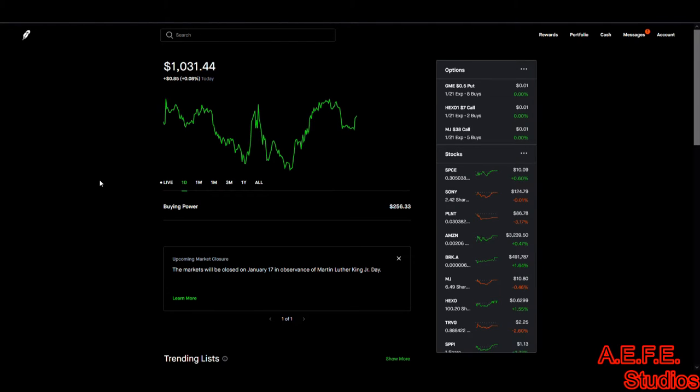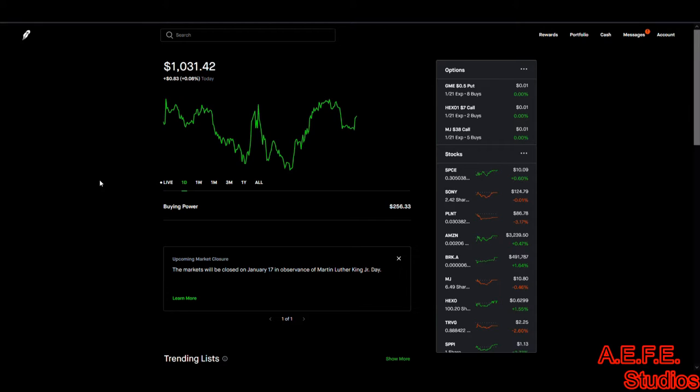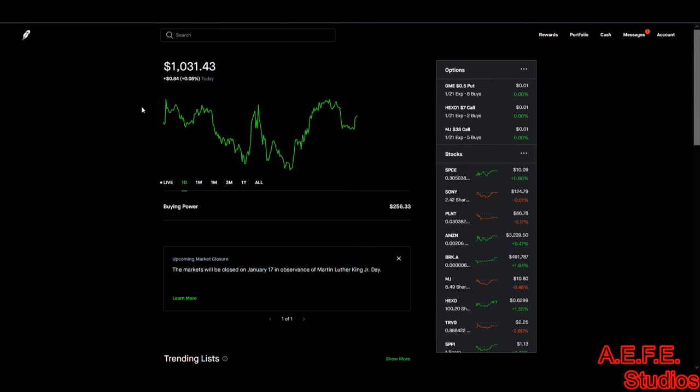All right guys, this is Chris 19 AEF here going over our week with investing on Robinhood. Today we have finally reached our milestone of $1,000. So next milestone is $5,000, then after that it's $10,000.